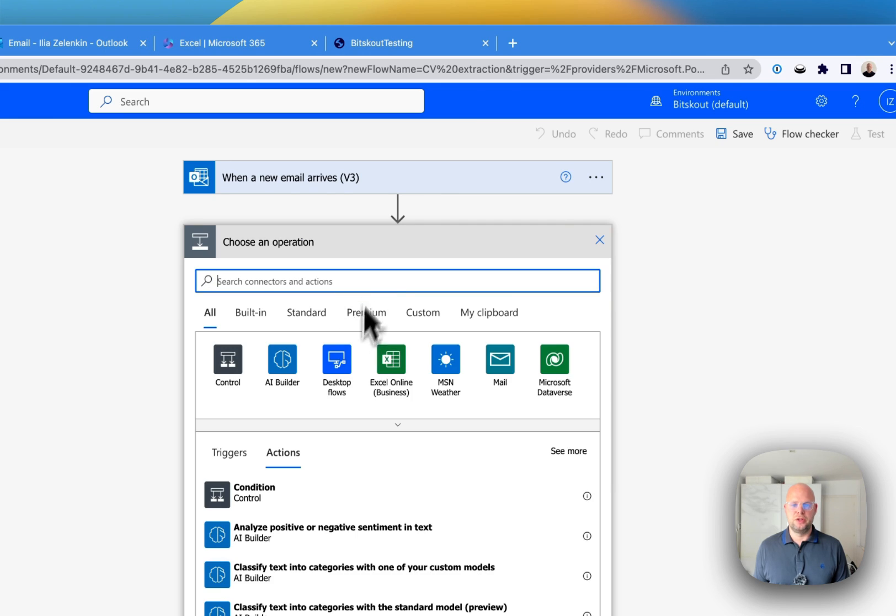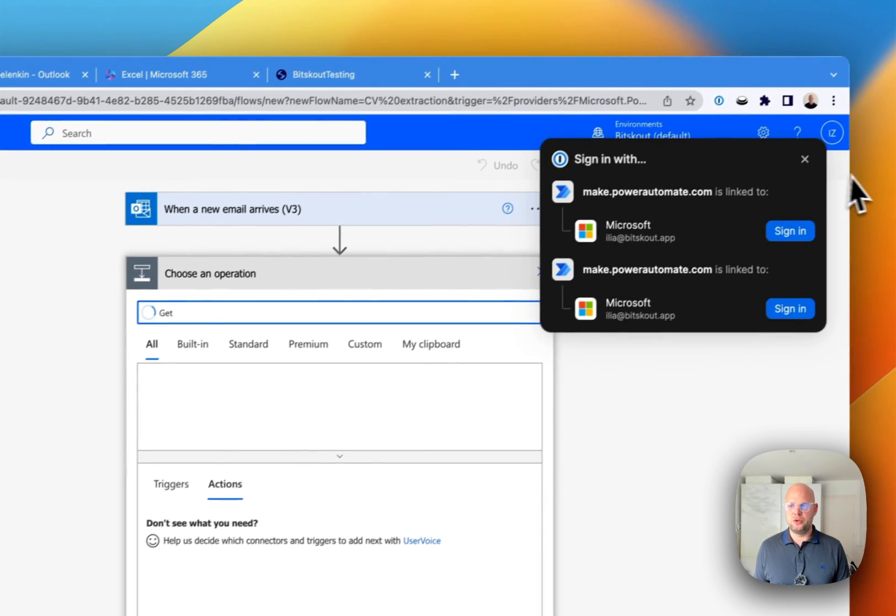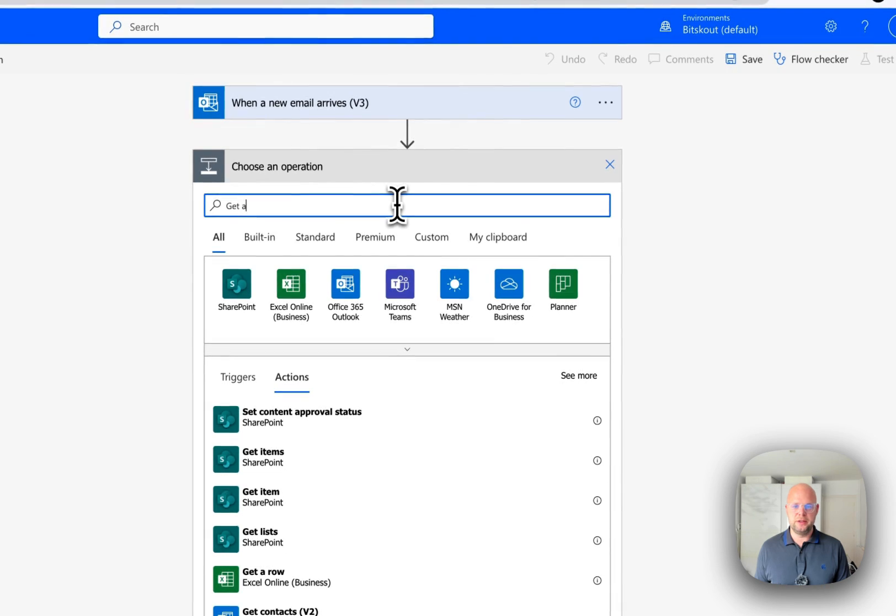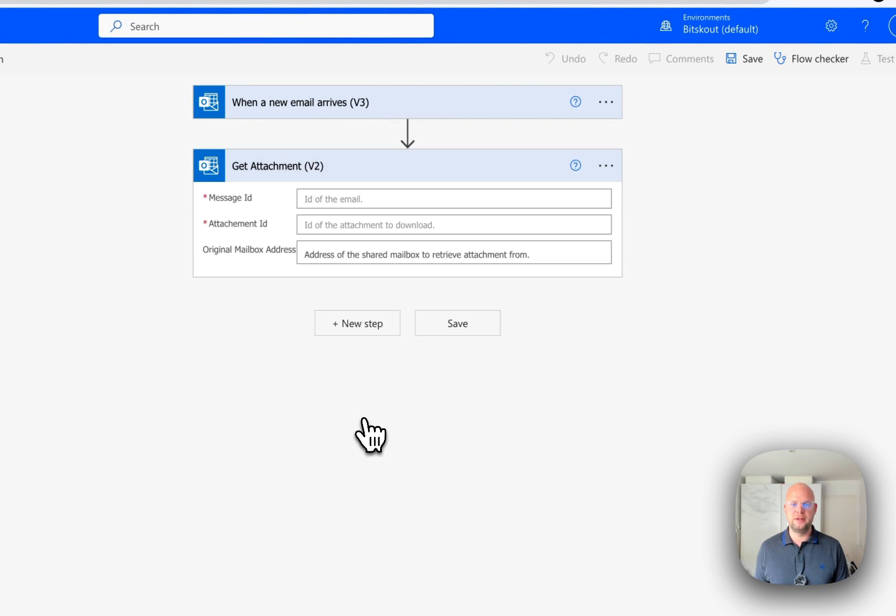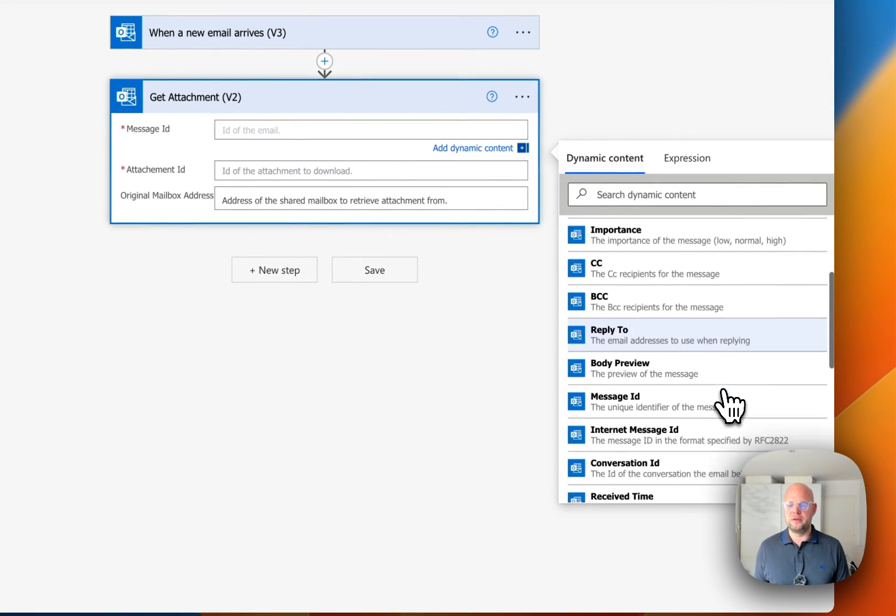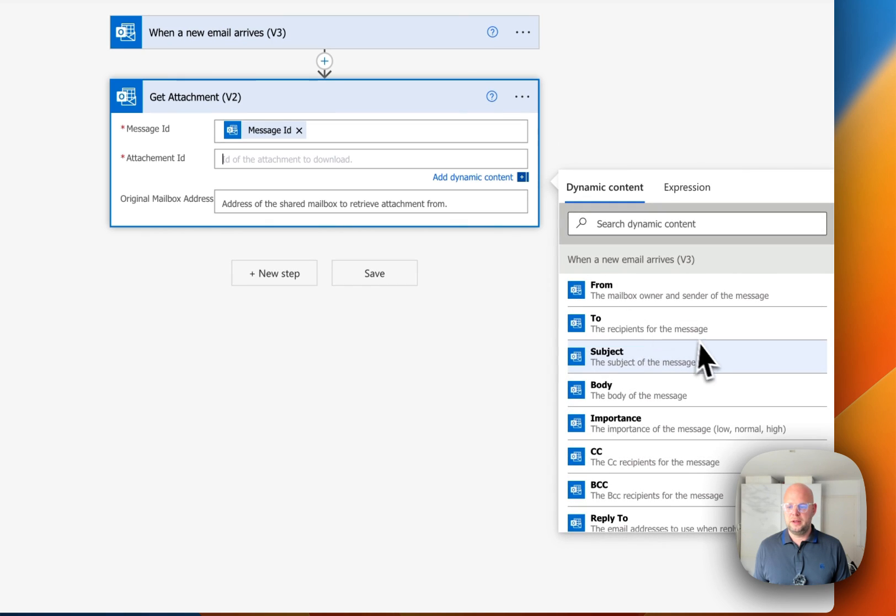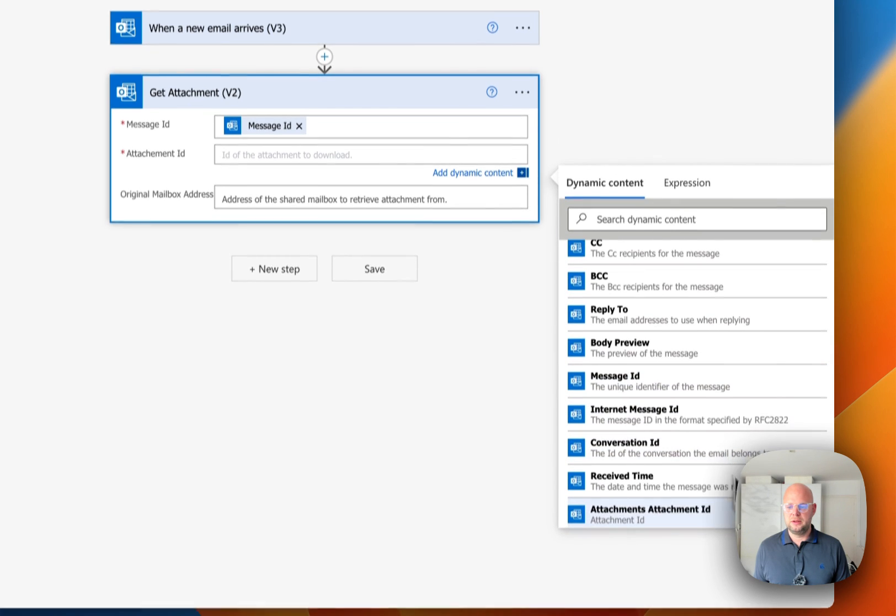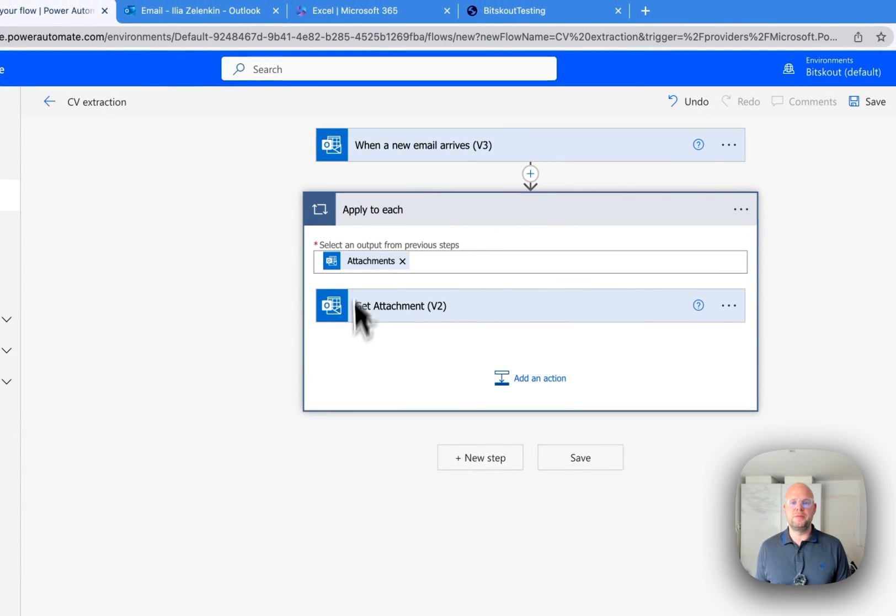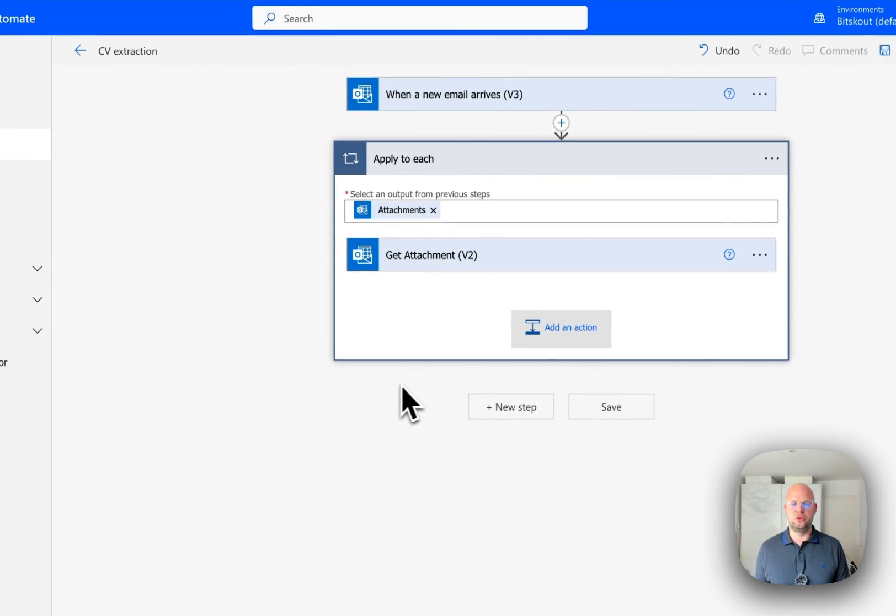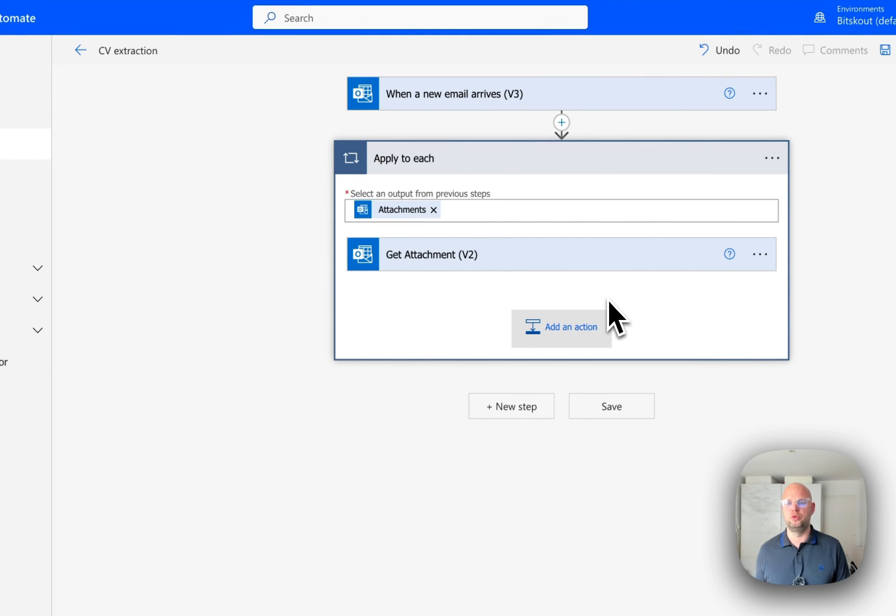So the next step would be to use GetAttachment because this is what we need to analyze. And then we need to specify here the message ID and then attachment ID. And then as you can see, Microsoft automatically changes this into a cycle. So there are multiple attachments that can read it.